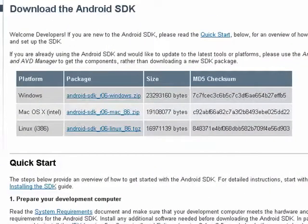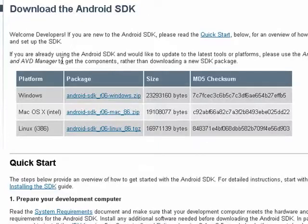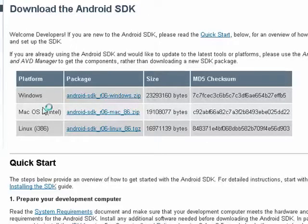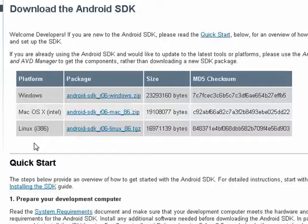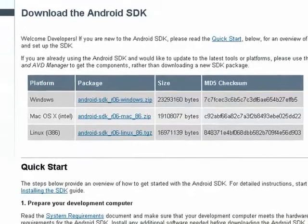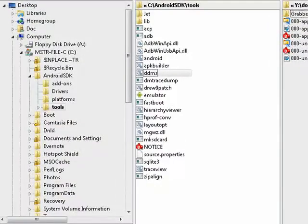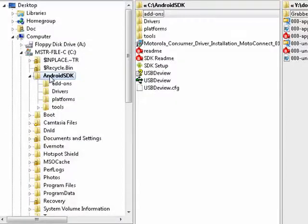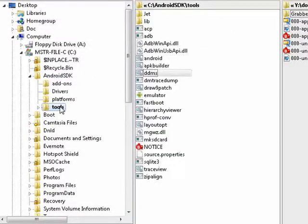First, you have to install the Android SDK software development kit. It's available for Windows, Mac, and Linux. Link to that in the show notes, so download that and install it.